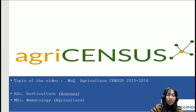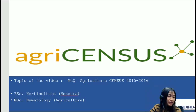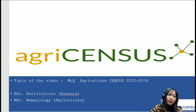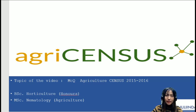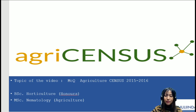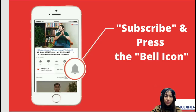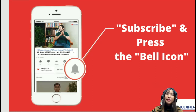Hello, everyone. Welcome to another session for ART Question Series. My name is Hanson Nora Sama, and I've done my Bachelor's in Horticulture Honours, and I've also completed my Master's in Nematology and Horticulture. So for today's topic, I've chosen Agriculture Census, which is one of the most important topics that you'll have to cover. This session is going to be very informative, so please keep your notebook along with you and pause to make notes. Please subscribe and press the bell icon for further notifications, and share this video with your friends who are giving the exam.